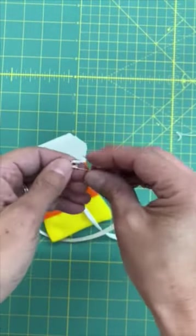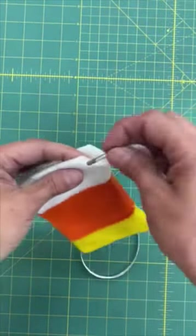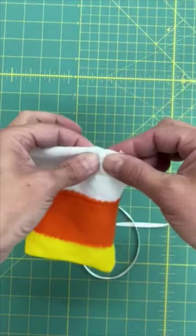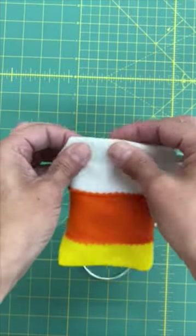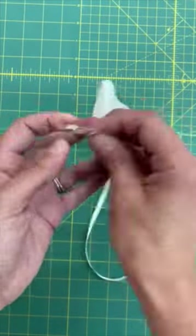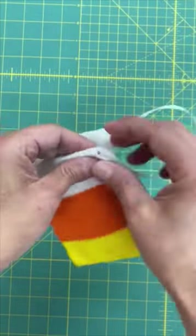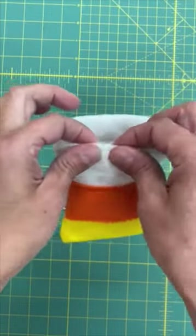To add the drawstring, pin a safety pin to the end of the ribbon and use that to push the ribbon through the pocket in the felt. The safety pin makes this much easier because it gives you something to push through. When you get to the other end of the pocket, stick it back in the other side to create a loop.